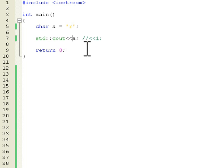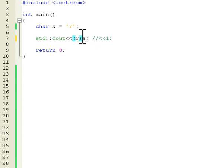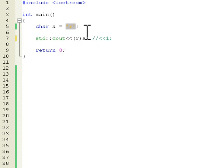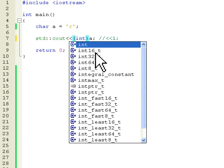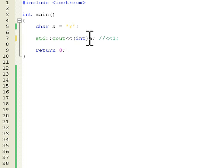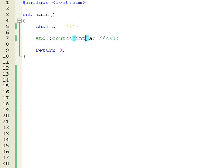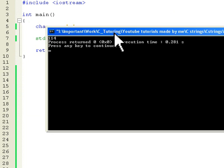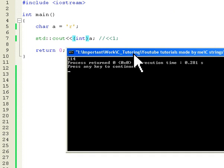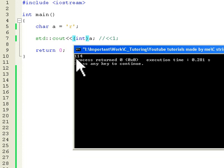But we can also know what is the corresponding integer value which the computer will use to store this value in memory. Because it can't store it as an R. It must have a corresponding integer which it will store. So there's a mapping that R will be mapped to some integer. So we can put here int. This will convert this to an integer value. And let's run this.